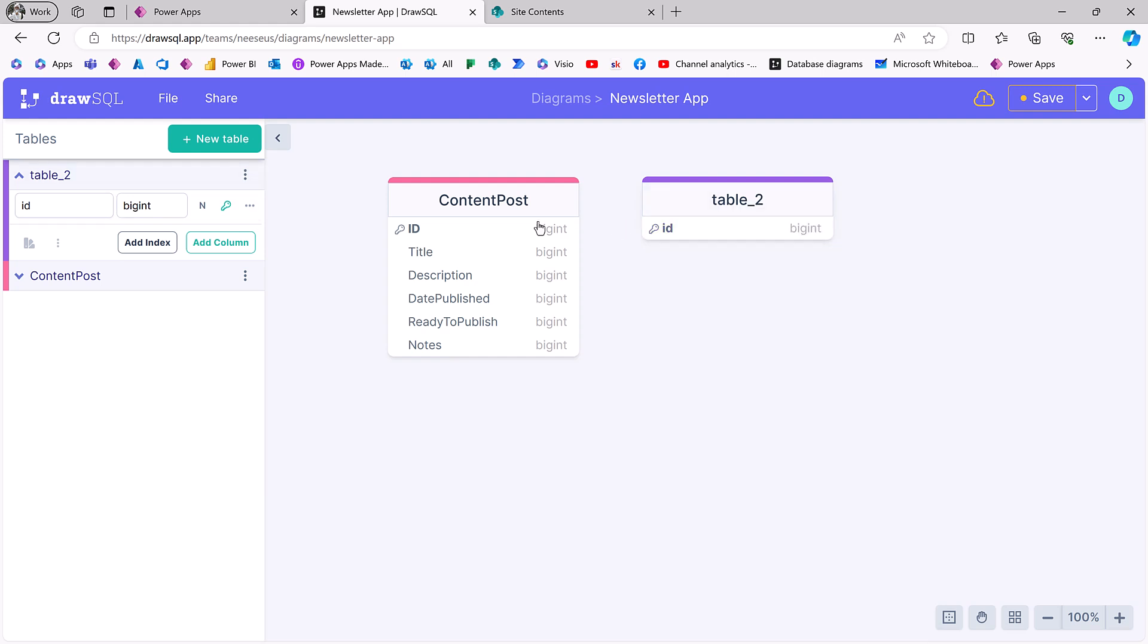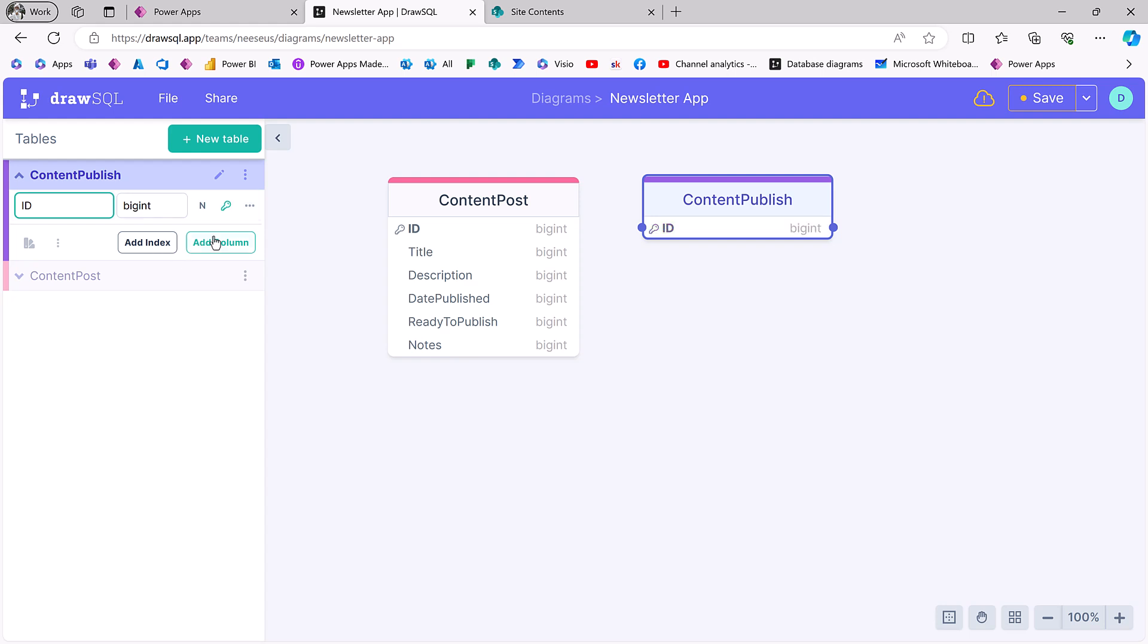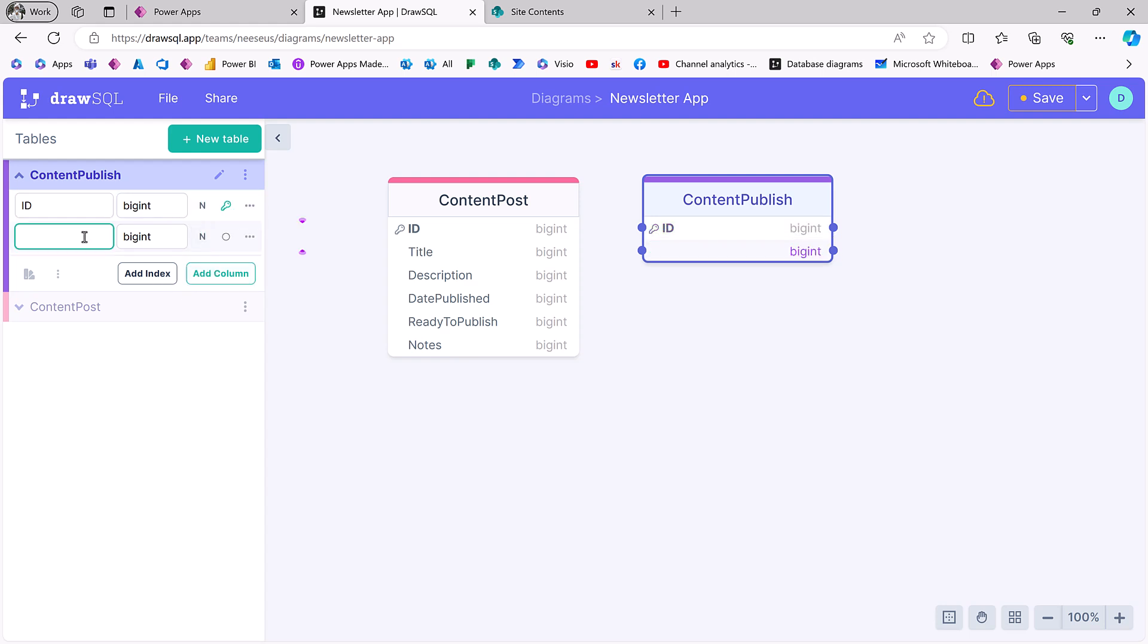Sometimes when you create ERD diagrams, guys, you start putting fields in like, nah, I'd rather that be in a different table. So there's a post in over here. I'm going to say content publish. And I'm going to give this an ID and a title as we would expect with SharePoint.